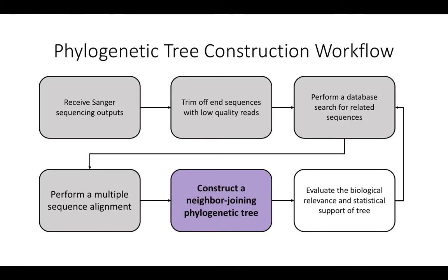At this point in the workflow to construct a phylogenetic tree, you have received your Sanger sequencing outputs, trimmed off the end sequences with low-quality reads, and you've performed a database search for related sequences. The last step before the construction of the neighbor-joining phylogenetic tree is performing a multiple sequence alignment.